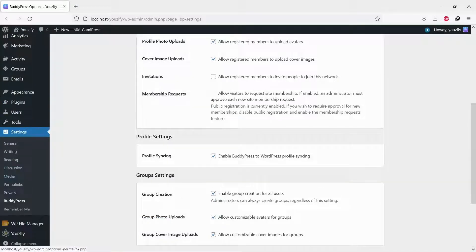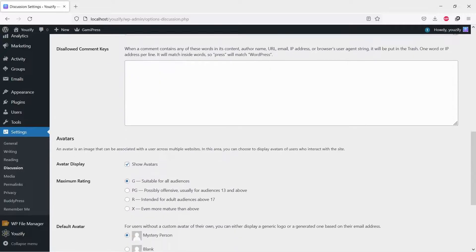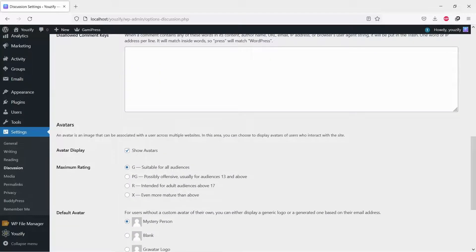Next, navigate to Settings and Discussion. Make sure Avatar Display is enabled.